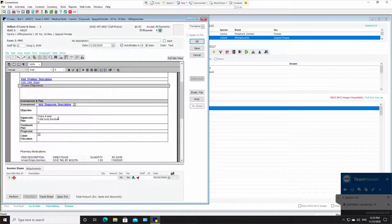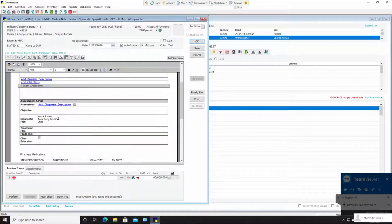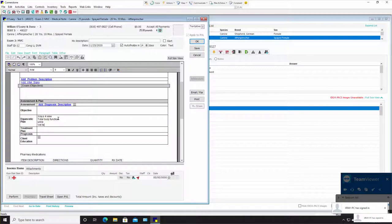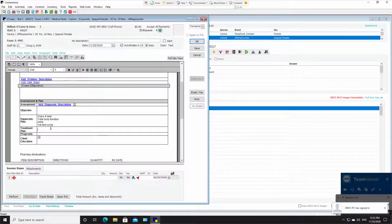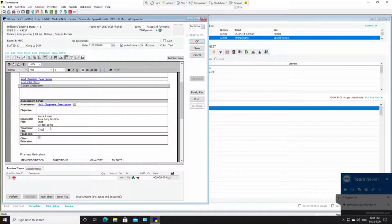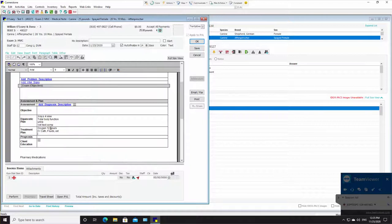Go to treatment. We're going to do oxygen 12 hours, an IV catheter, fluids, and extension.